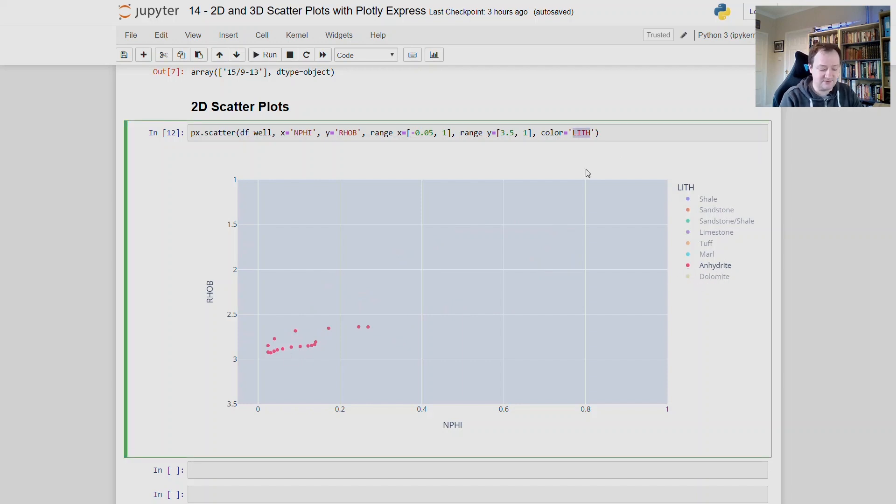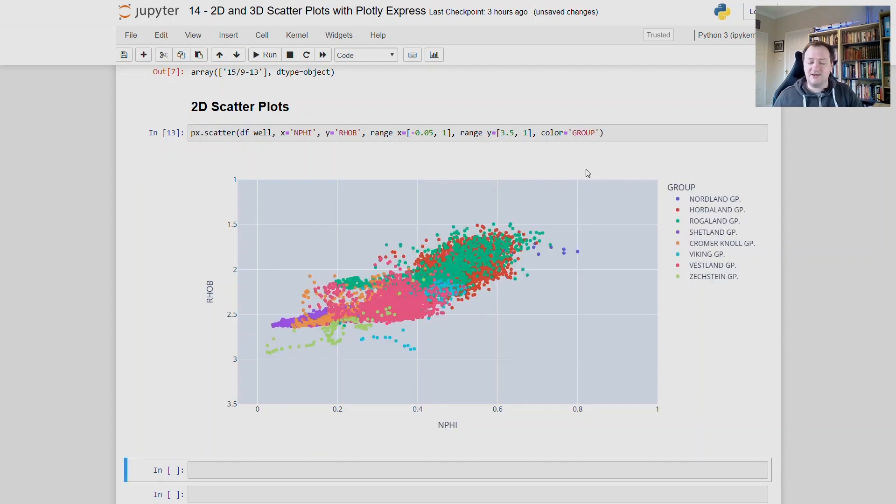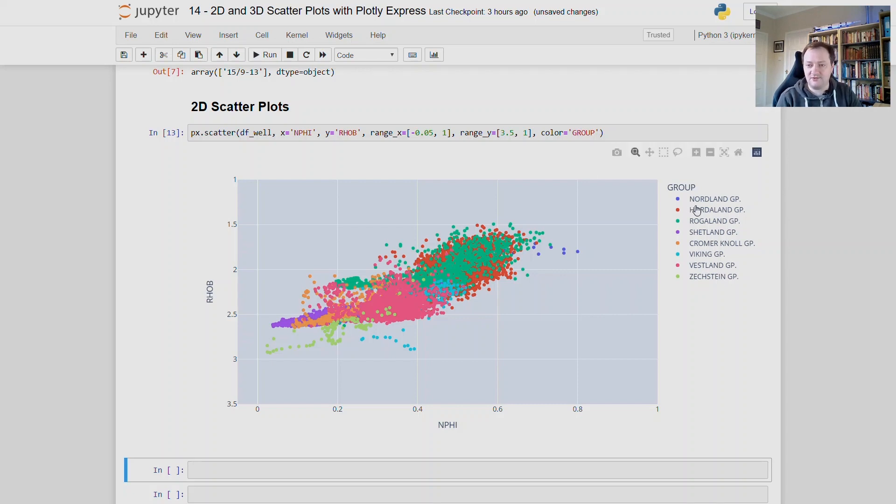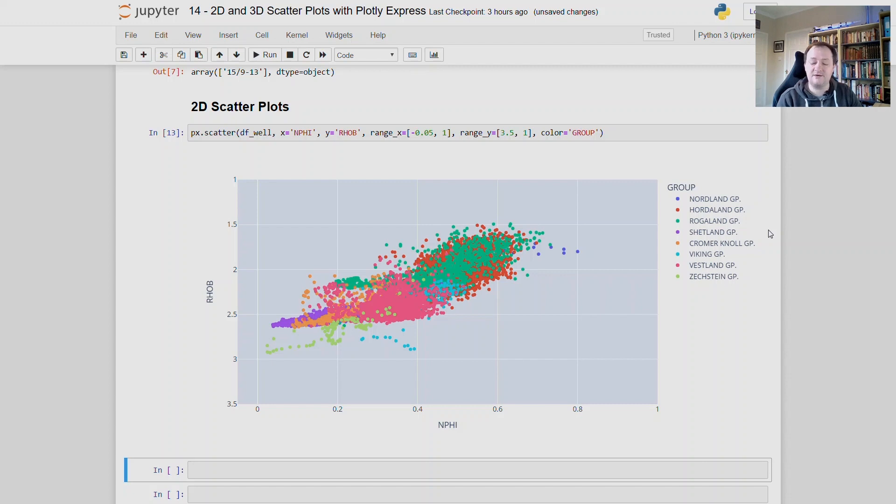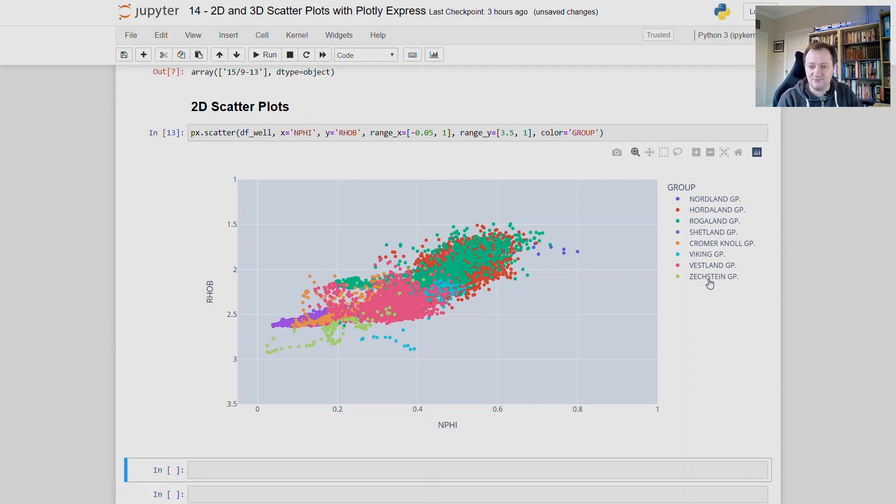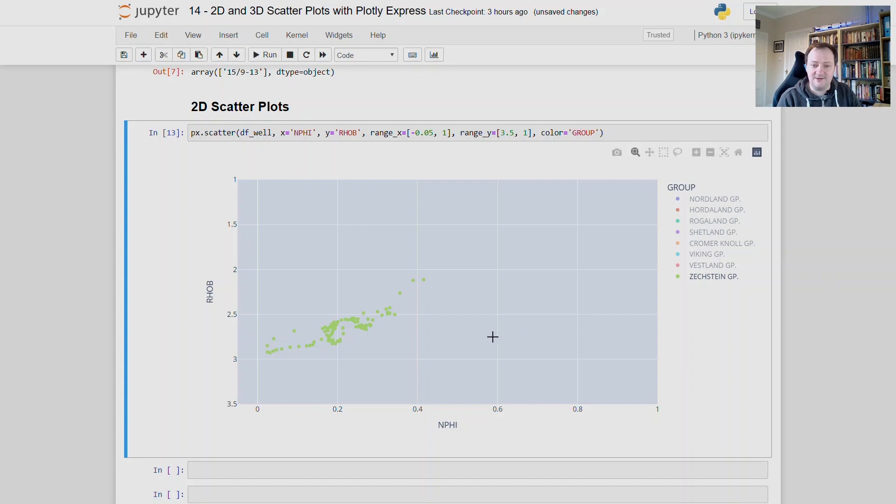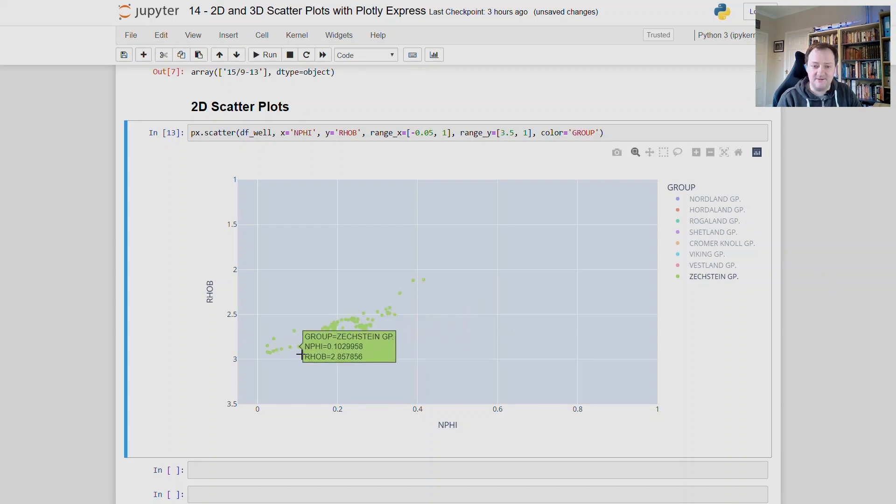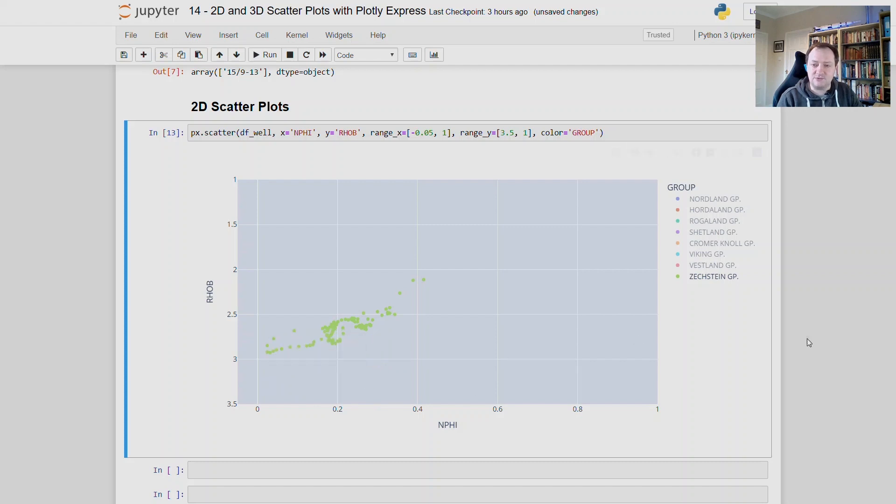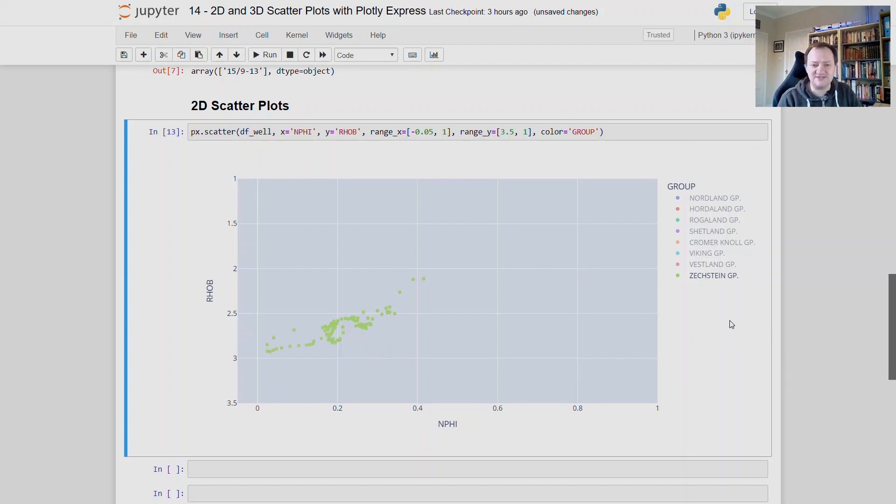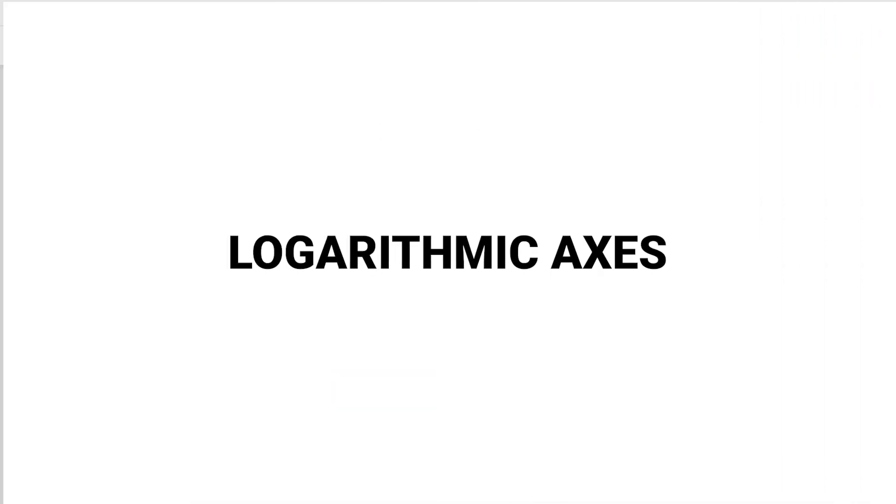We can change the lif colour to group, which is our geological group. So we then have our geological groupings going from the top of the well down to the bottom of the well. So we've got our Nordland group, Horderland, Rogaland, and these are all the geological groups that are located within the North Sea. So we can see that we can again isolate some of these. So maybe the Zechstein group, which is our deepest group within this particular dataset. And we can see that we've got a mixture of points down here that look almost like the anhydrite points. So we can use these multiple scatter plots to isolate and understand our data better.